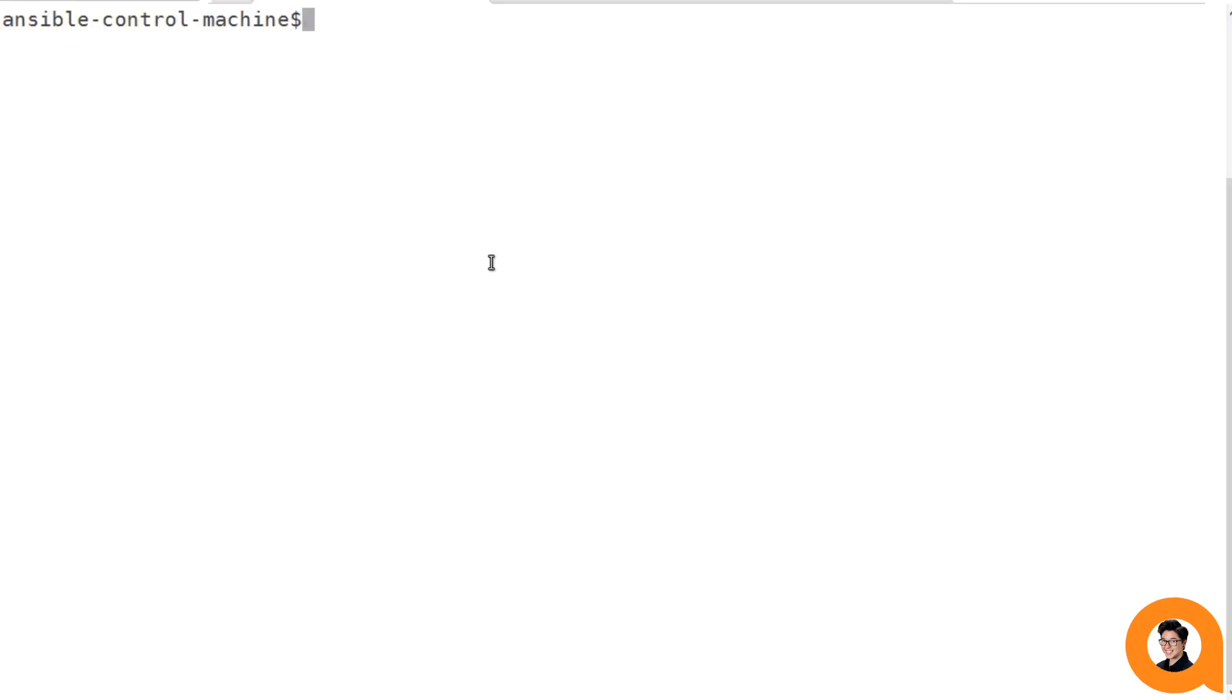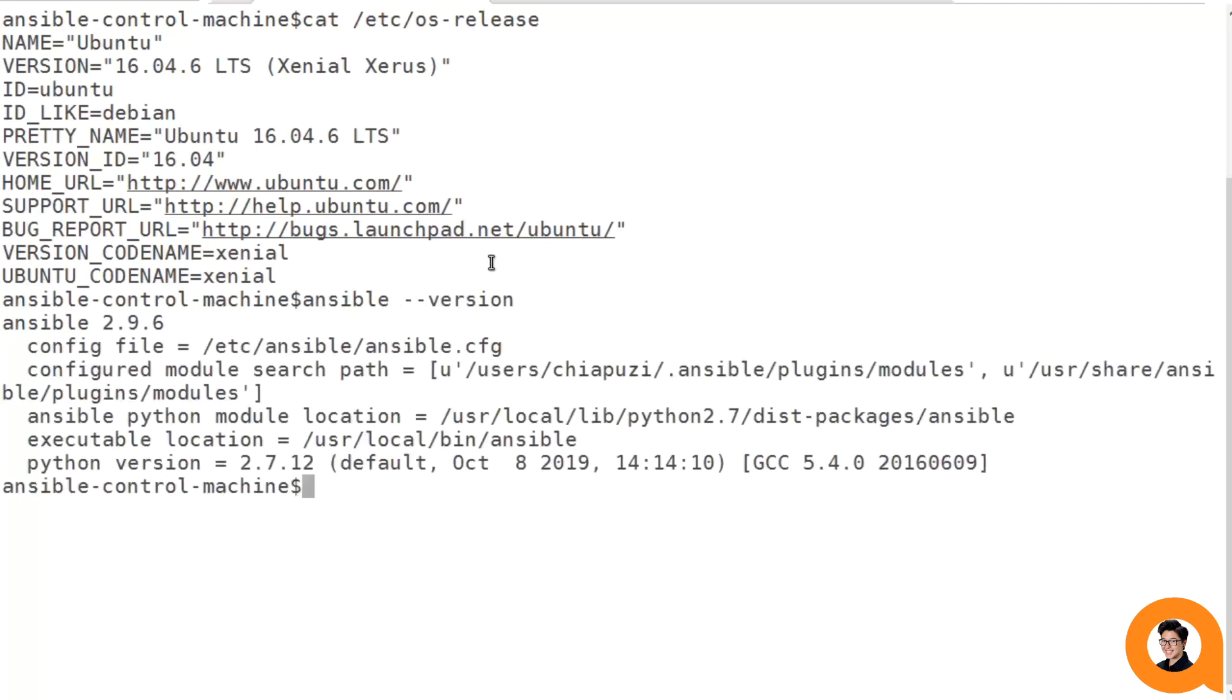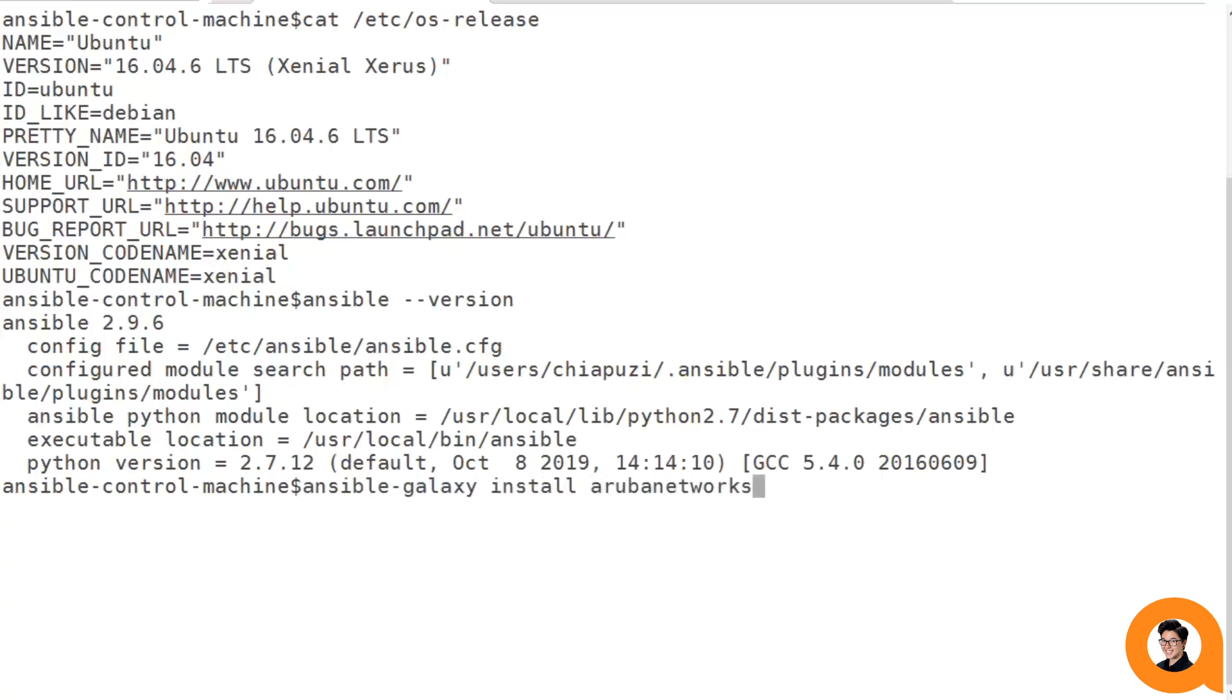This is my Ansible control machine. It is Ubuntu 16.04 and it's currently running Ansible version 2.9.6. Now to install the AOSCX role into our Ansible engine, all we simply have to do is type in the Ansible Galaxy command and hit enter.